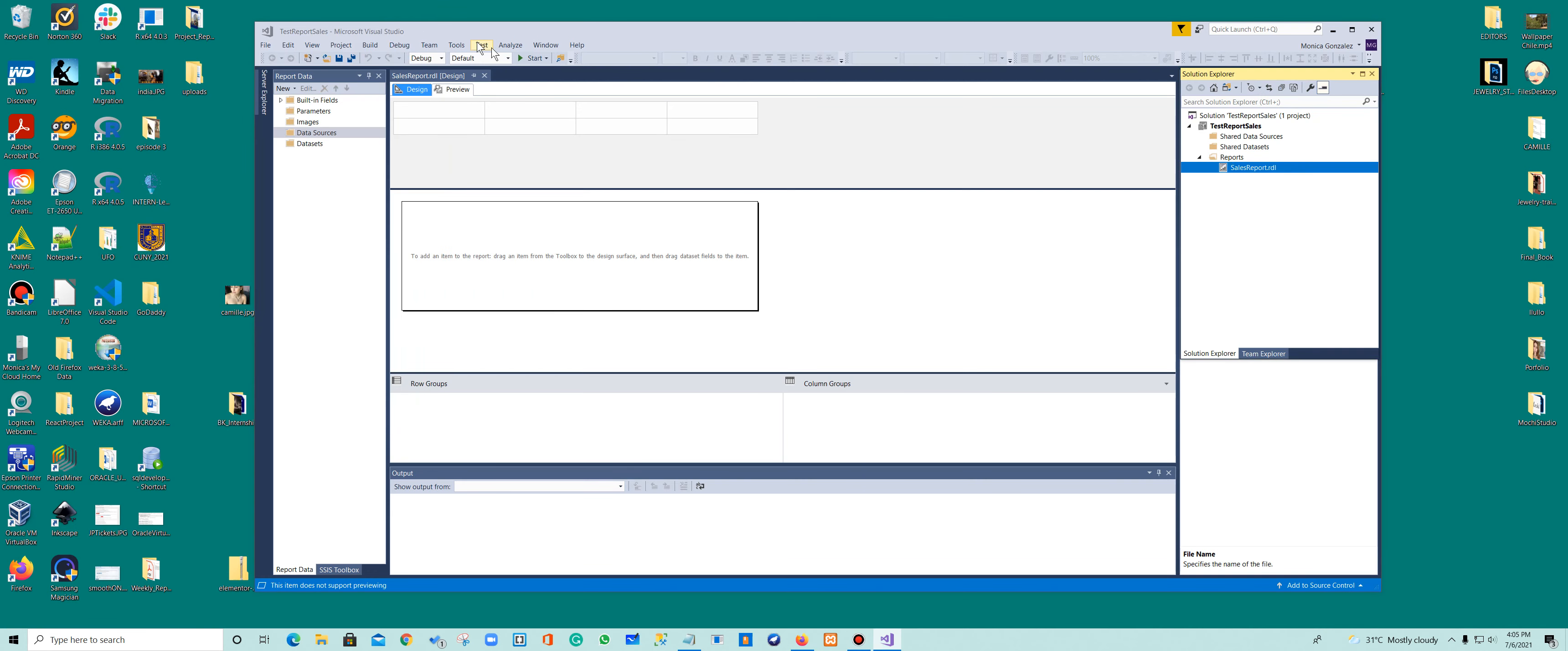Alright, so the next step is we have created a report. Now we need to connect to a database, to a set of data, so we can create a report for our data.